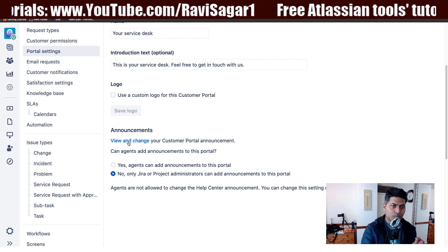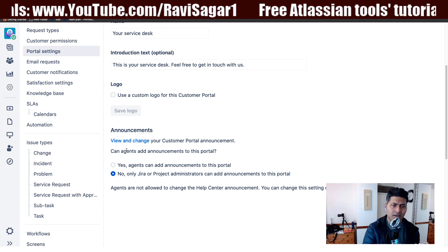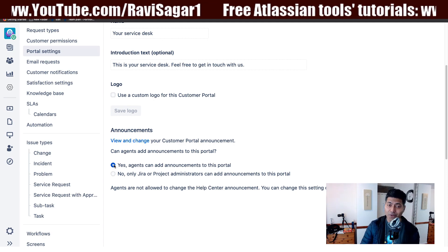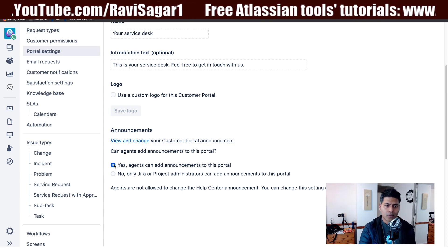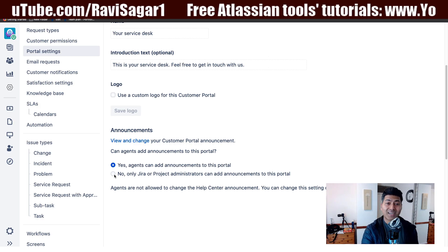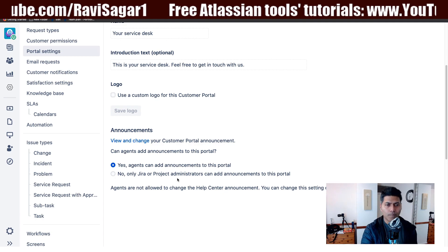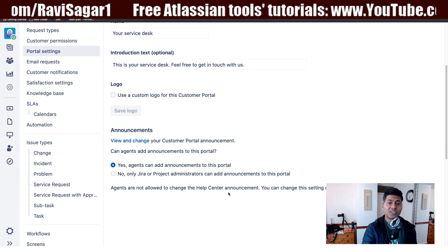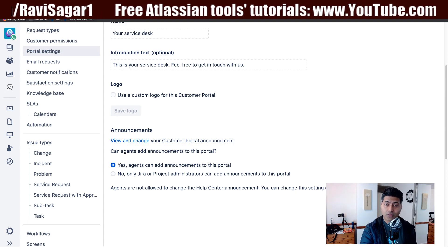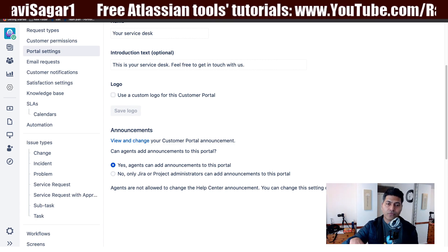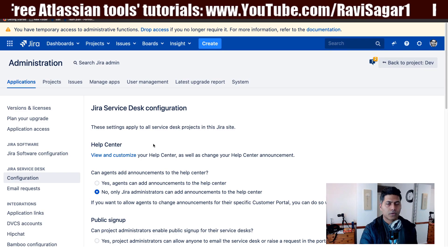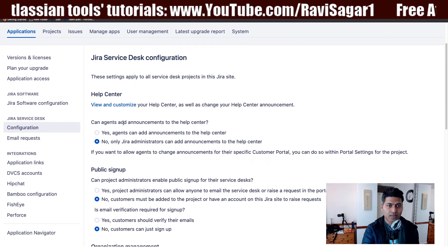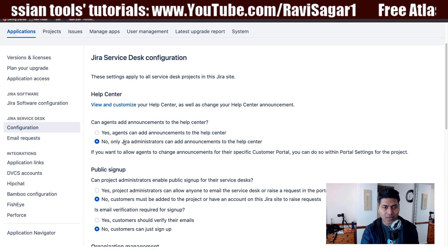There are also other options, such as whether agents can add announcements to this portal — you can select yes or no. If you select no, only Jira or project administrators can add announcements. There is also a note that agents are not allowed to change Help Center announcements, and you can change that setting on the Jira Service Desk configuration page. So there are two types of announcements: one for the project portal and one for the Help Center, with separate permission controls for agents.